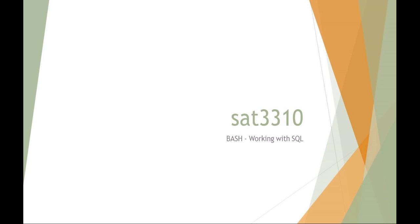Okay, welcome to SAT 3310. This is scripting for administration and automation. Today we're going to be talking about bash and working with SQL.